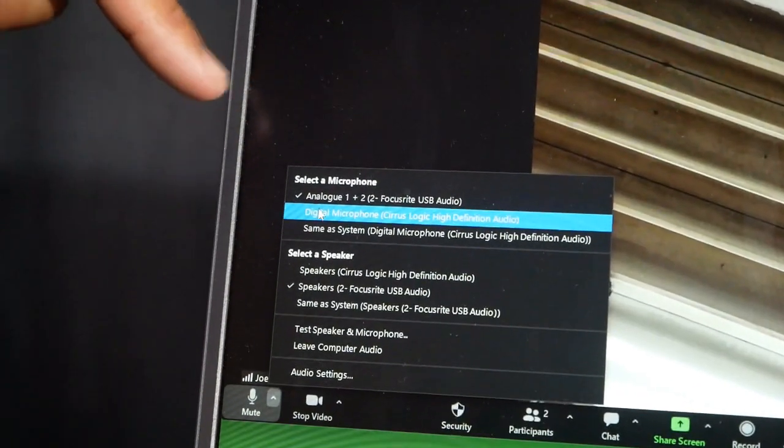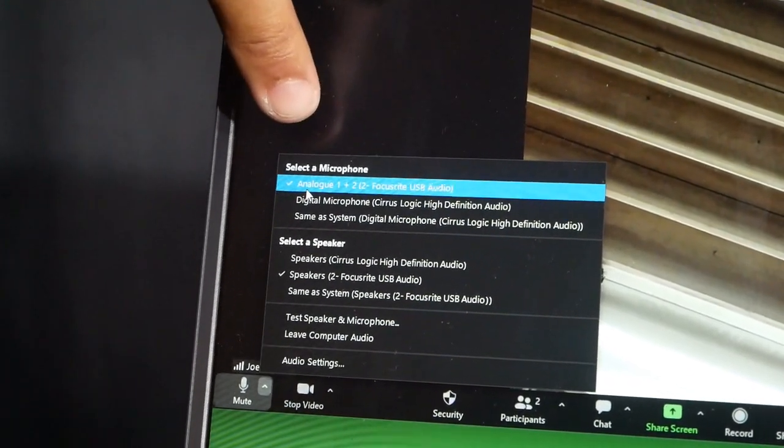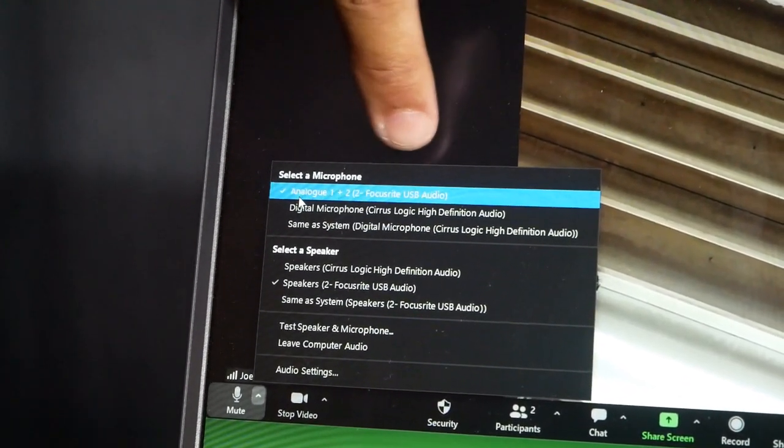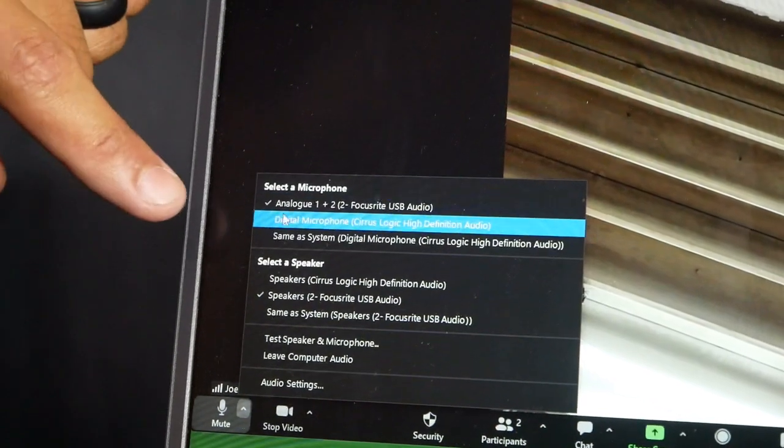So we have a few options. We have the built-in microphone, and we have the audio interface. So we're going to use analog, and it says Focusrite. So it's already checked in this case.